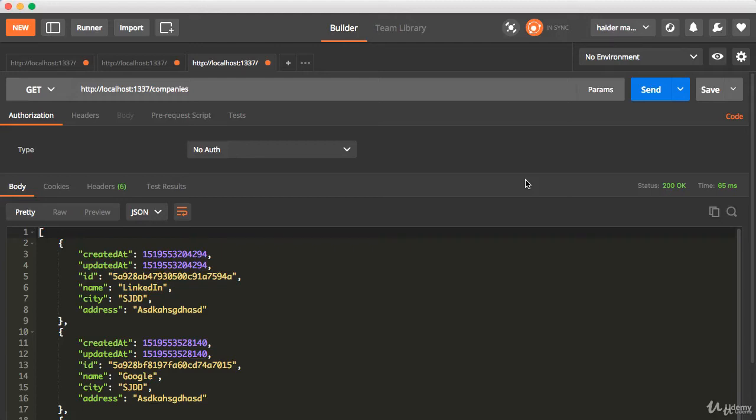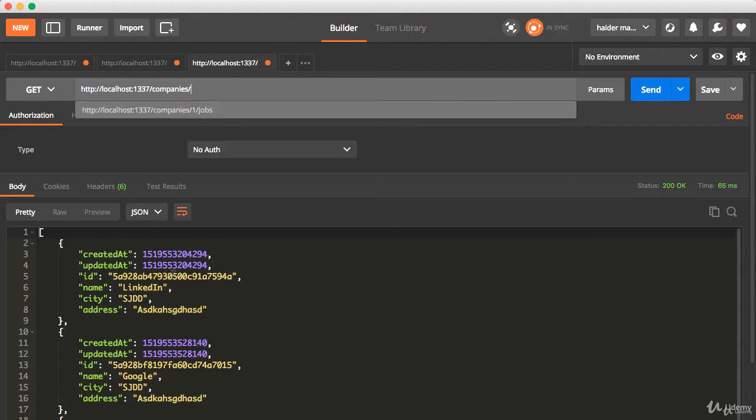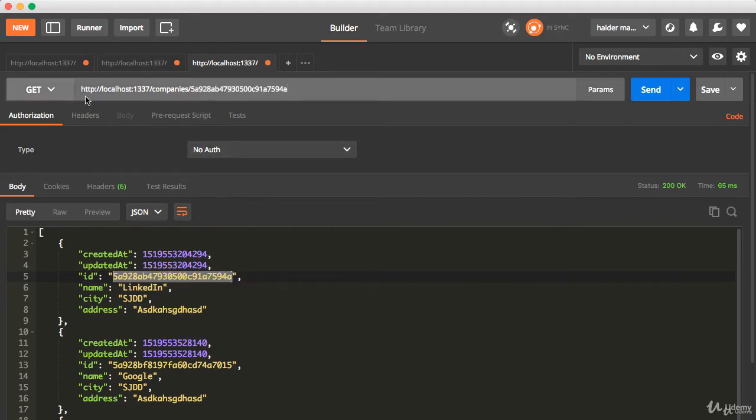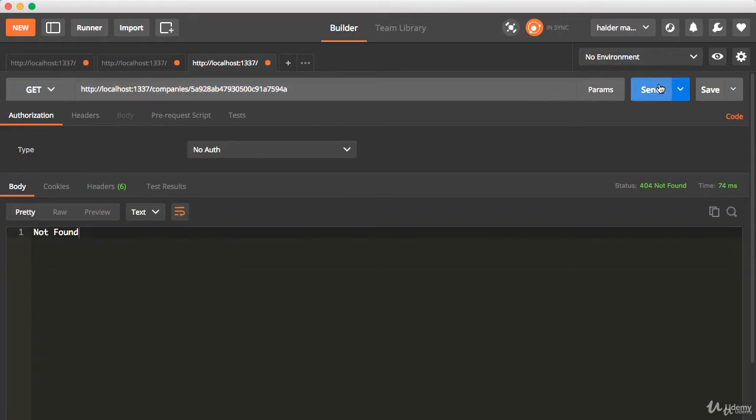The next challenge for you is to implement the findOne method. You have to implement this endpoint. If you provide the ID of the company, it will give me the record for this specific ID. We did not implement that. It's your job to implement that. I want you to spend at least five minutes on this challenge. Stop the video and solve this challenge.